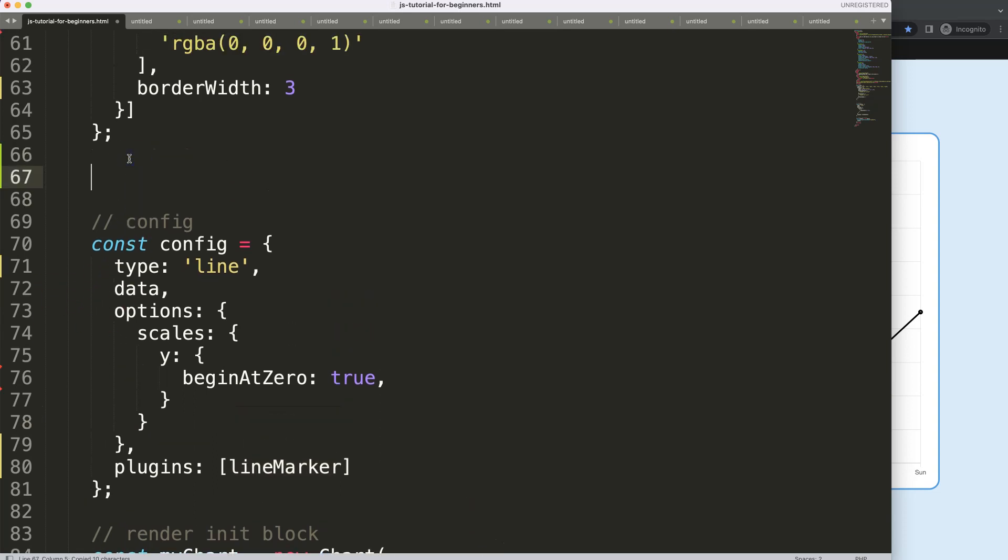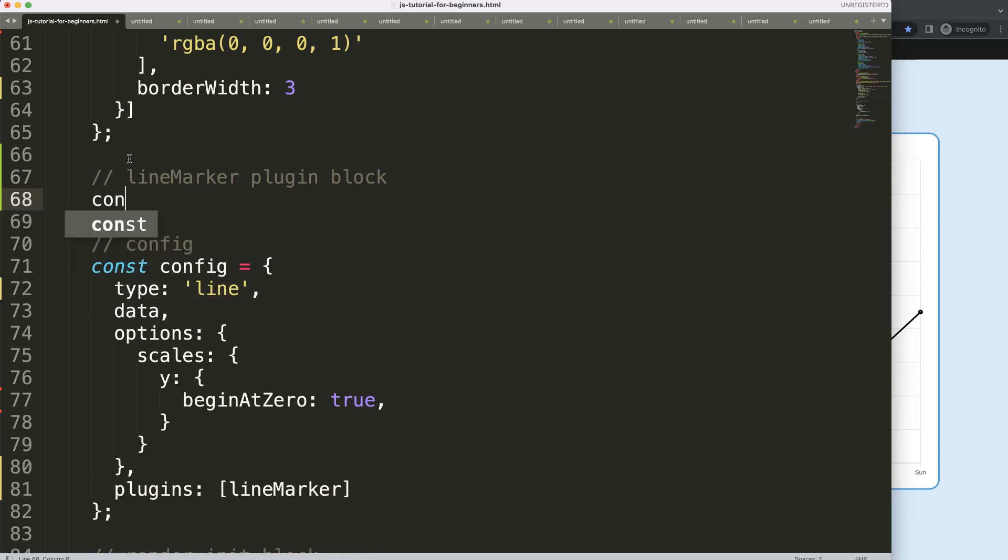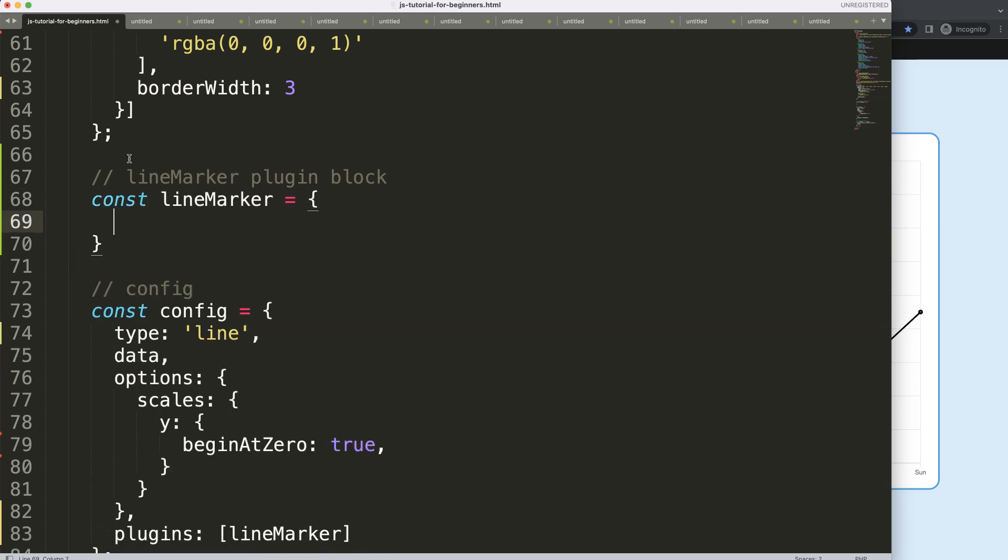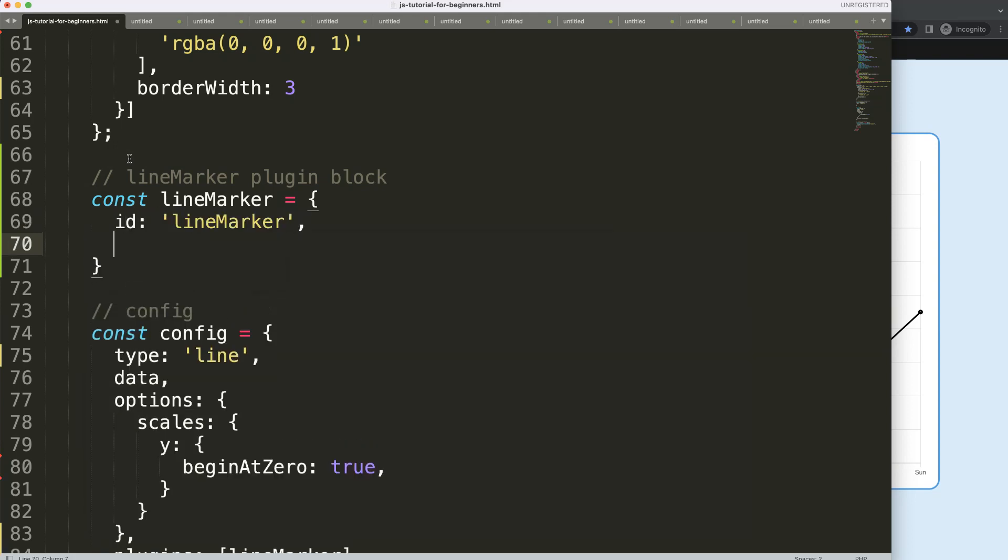So I'm going to say here, line marker plugin block. And then I'm going to say a constant lineMarker, and in here I'm going to give it an ID name, the lineMarker. And this will be important later on.